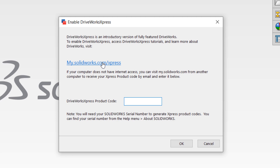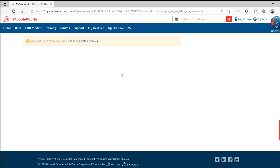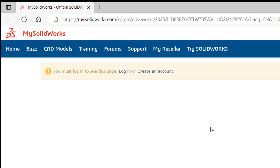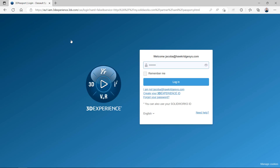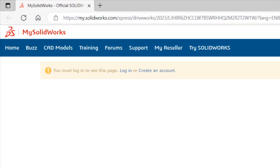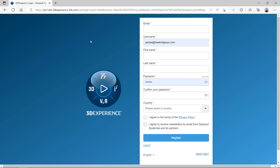Click on the blue link, which will open up the My SOLIDWORKS Activation page for DriveWorks Express. At this point, click the Login link and use your 3D Passport or SOLIDWORKS ID credentials to log in on the following screen. If you don't have an existing 3D Passport or SOLIDWORKS ID, you'll need to use the Create an Account link on the My SOLIDWORKS page instead, then fill out the required information and log in using that newly created account.